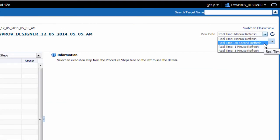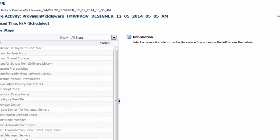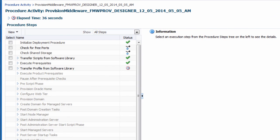After submitting the deployment procedure, I can track its progress from the procedure activity page.